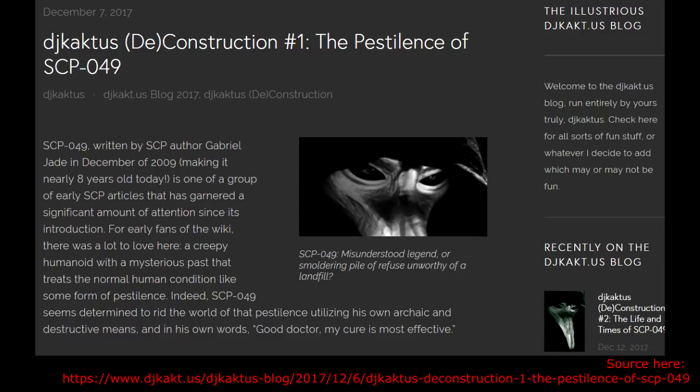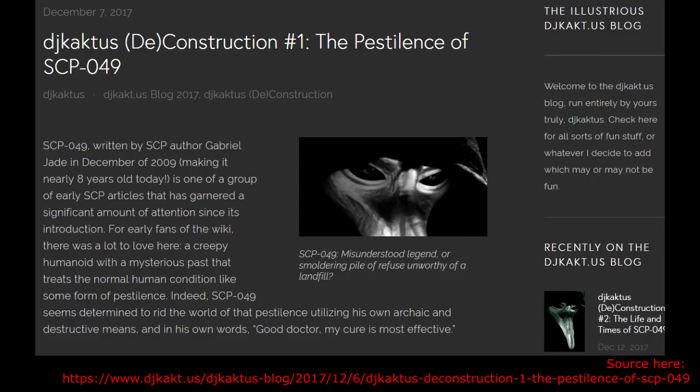But Gabriel Jade, the original author of SCP-049, is not wholly inactive. He never really has been. I mean, there have been long periods where he's been gone from the site, but he's been in and out over the years so often that getting a hold of him isn't entirely impossible. Now, I could talk more about the interactions of Gabriel Jade and DJ Cactus, or I could let you listen to what Jade has to say on the topic.